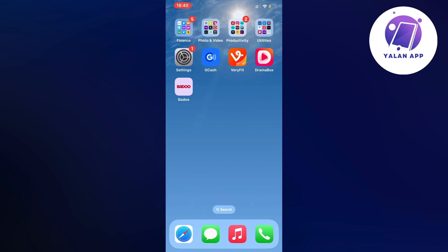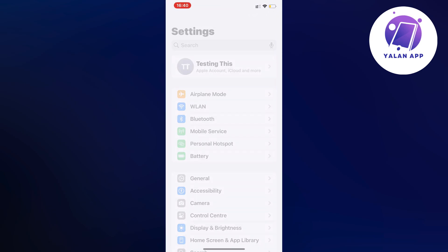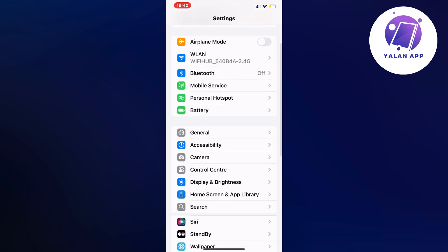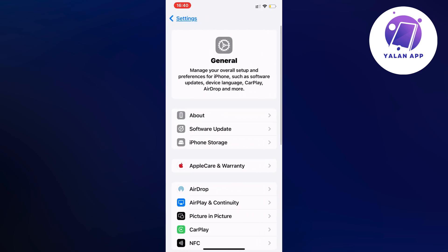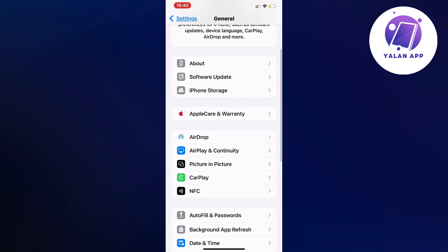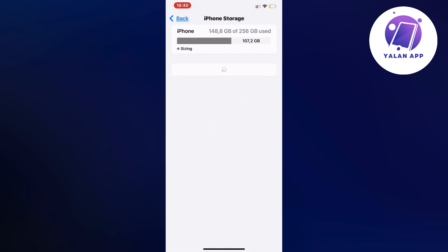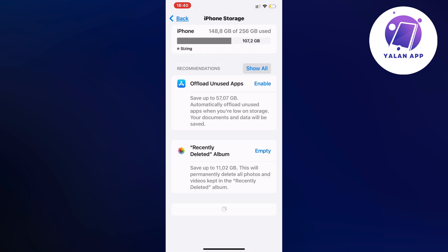I firstly closed the Badoo app and instead I went into the settings app on my phone. And in here I scrolled down and then I clicked on general and I scrolled down in here again and I clicked on storage. And then I simply waited for all of the apps in here to load.